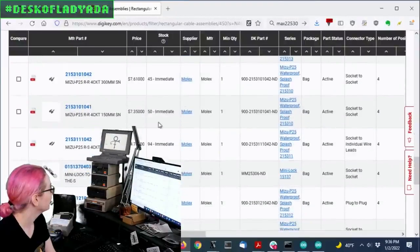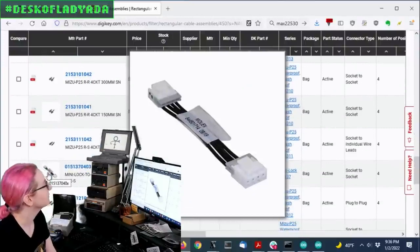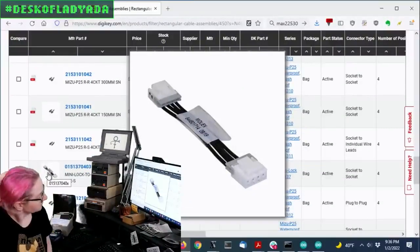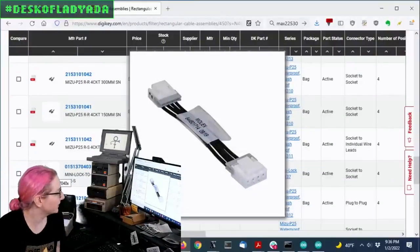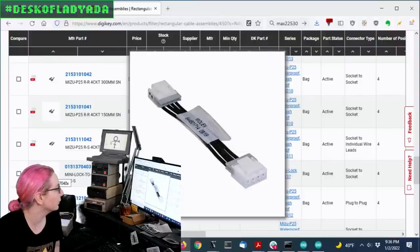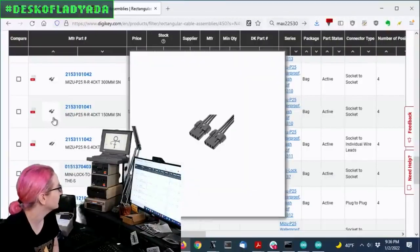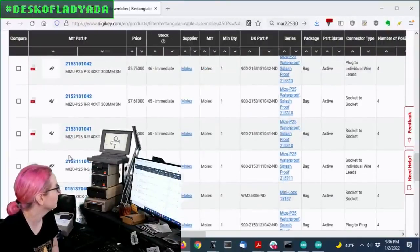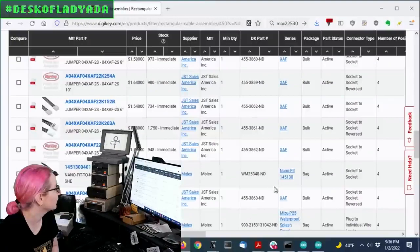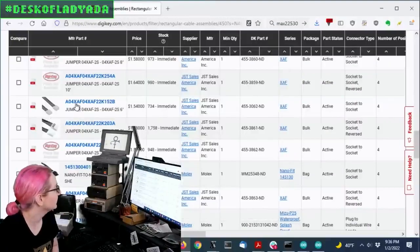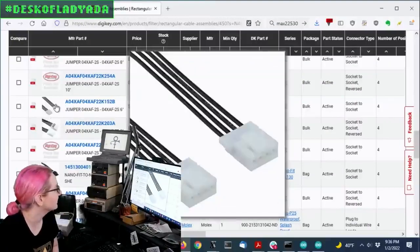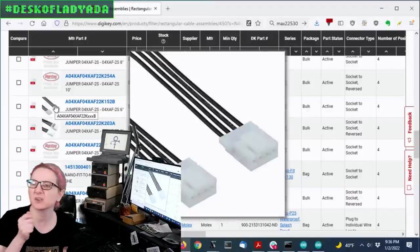Yeah, some of these are, yeah, like this one. You know, it's a Molex, but I think it might work. I think this one is a little bit weird, this Bizu style. It's a waterproof connector. Or this JST-XAF, I think, could also work. It looks like it would fit.